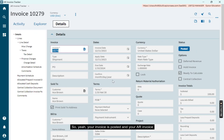Your invoice is posted and your AR invoice for customer shipment is complete. Thank you.